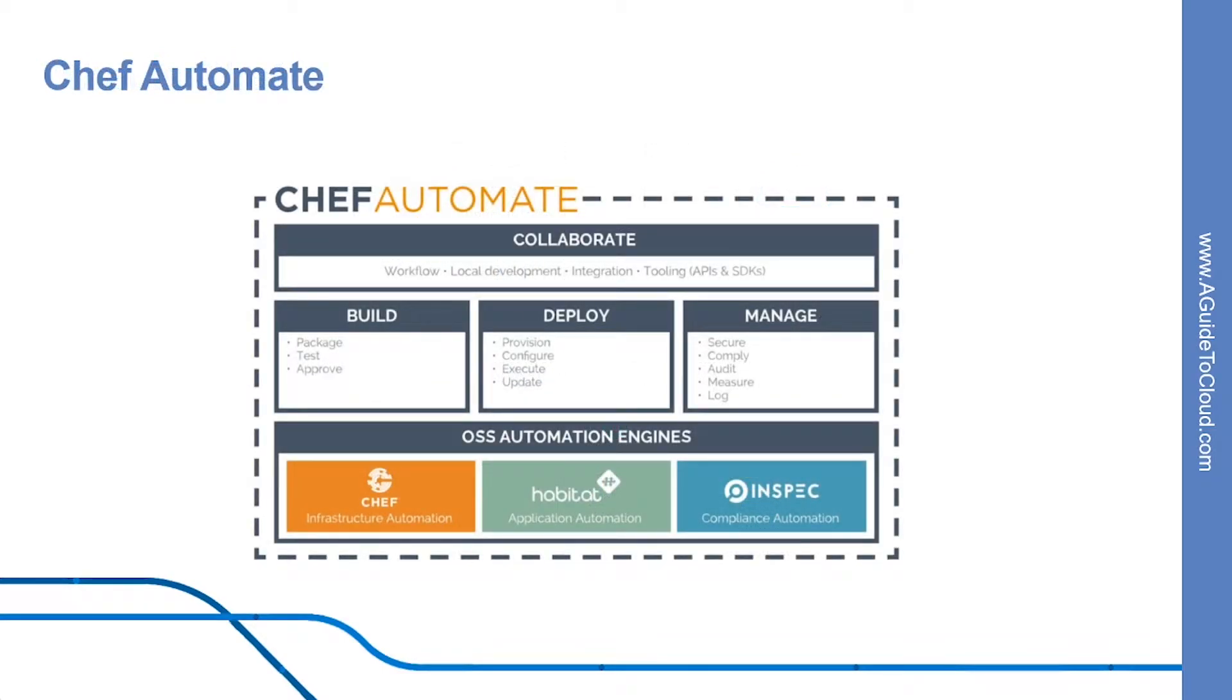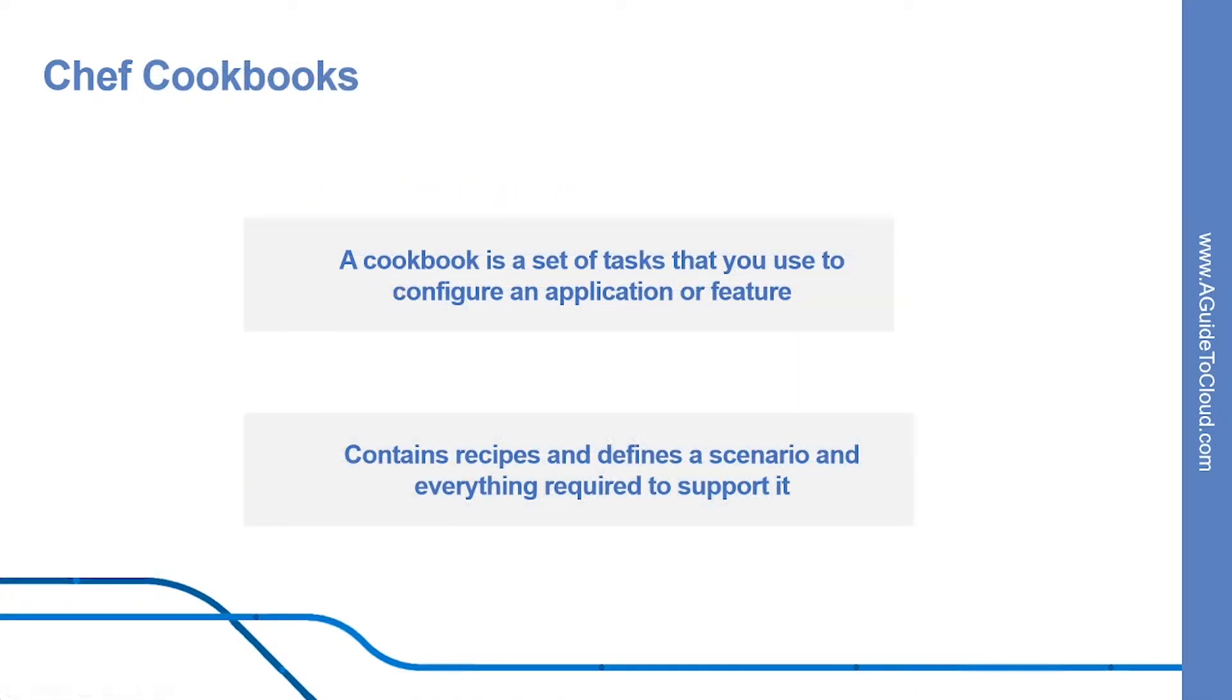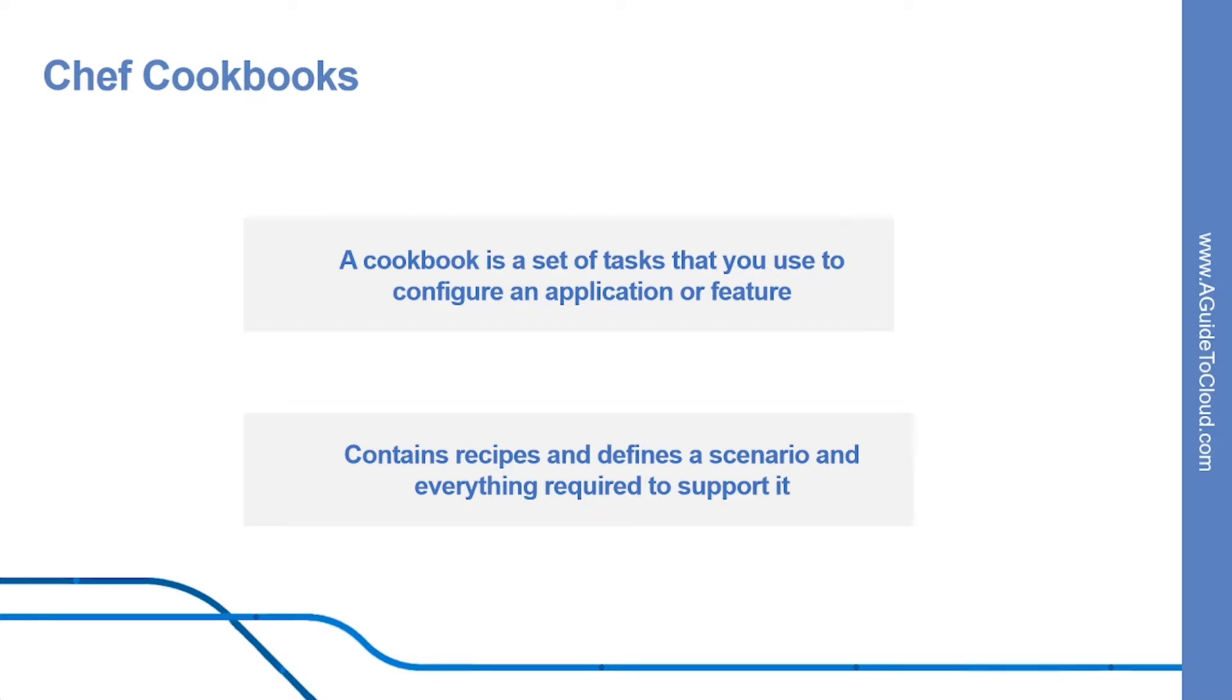Let's understand Chef Automate. You can deploy Chef on Microsoft Azure from the Azure marketplace using the Chef Automate image. And Chef Automate is a Chef product that allows you to package and test your application and provision and update your infrastructure. And what is Chef cookbooks? Chef uses a cookbook to define a set of commands that you execute on your managed client. A cookbook is a set of tasks that you use to configure an application or feature. It defines a scenario and everything required to support that scenario. And within a cookbook, there are a series of recipes which define a set of actions to perform. And cookbooks and recipes are written in the Ruby language.